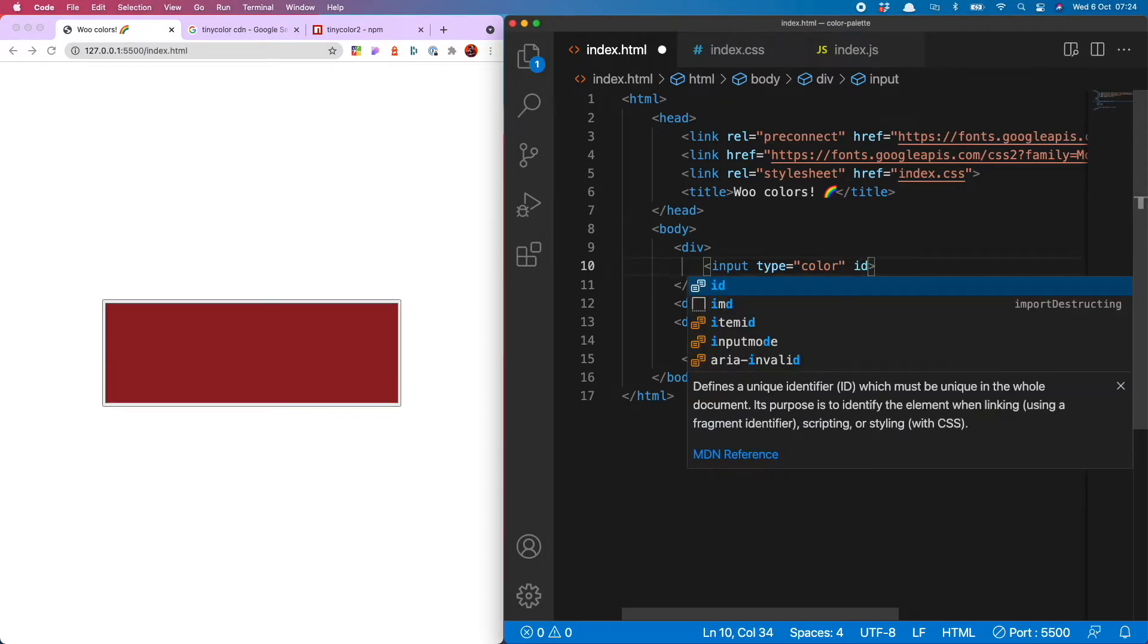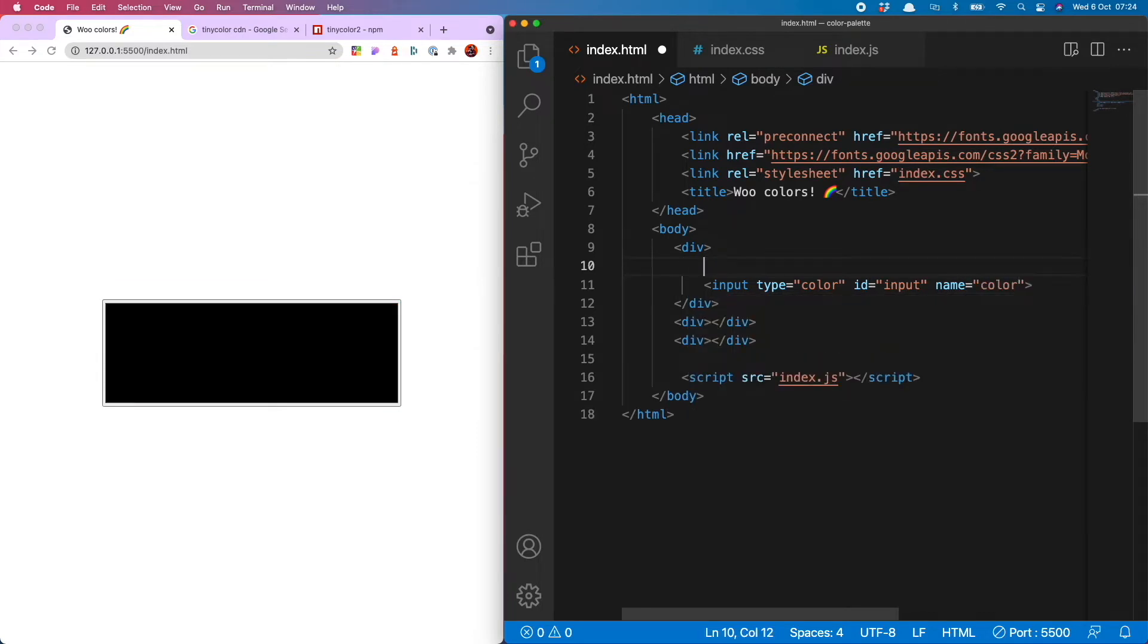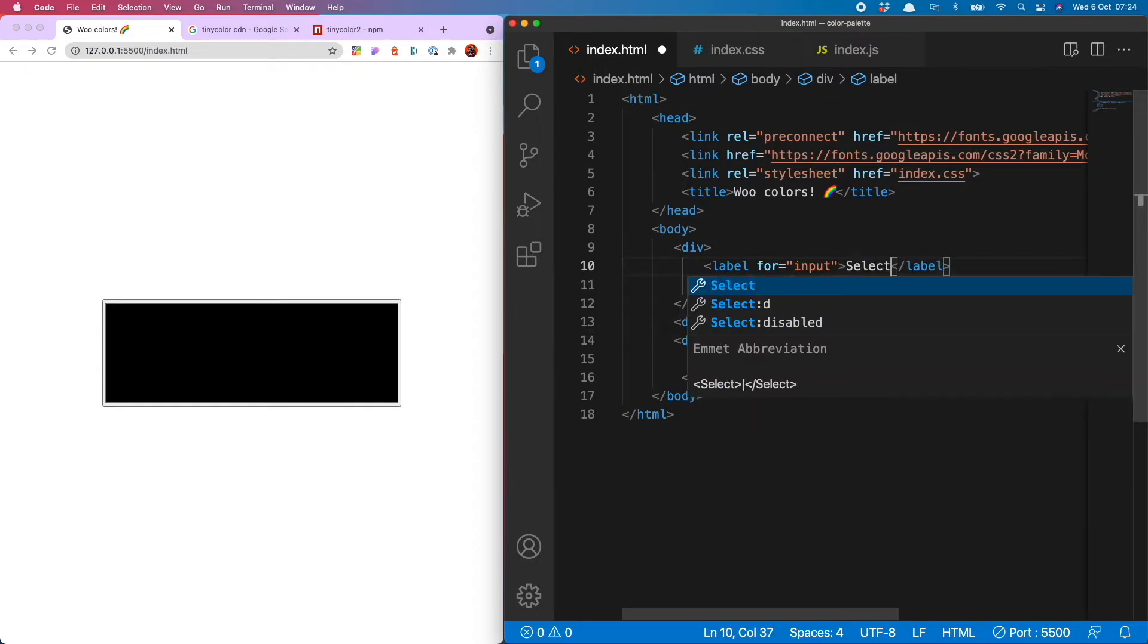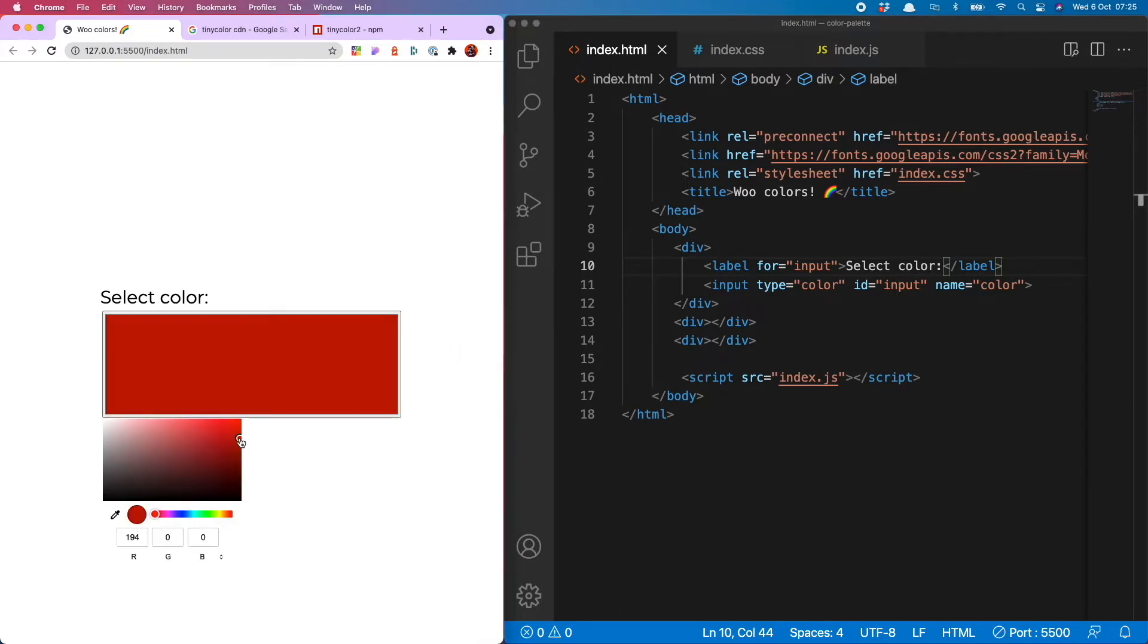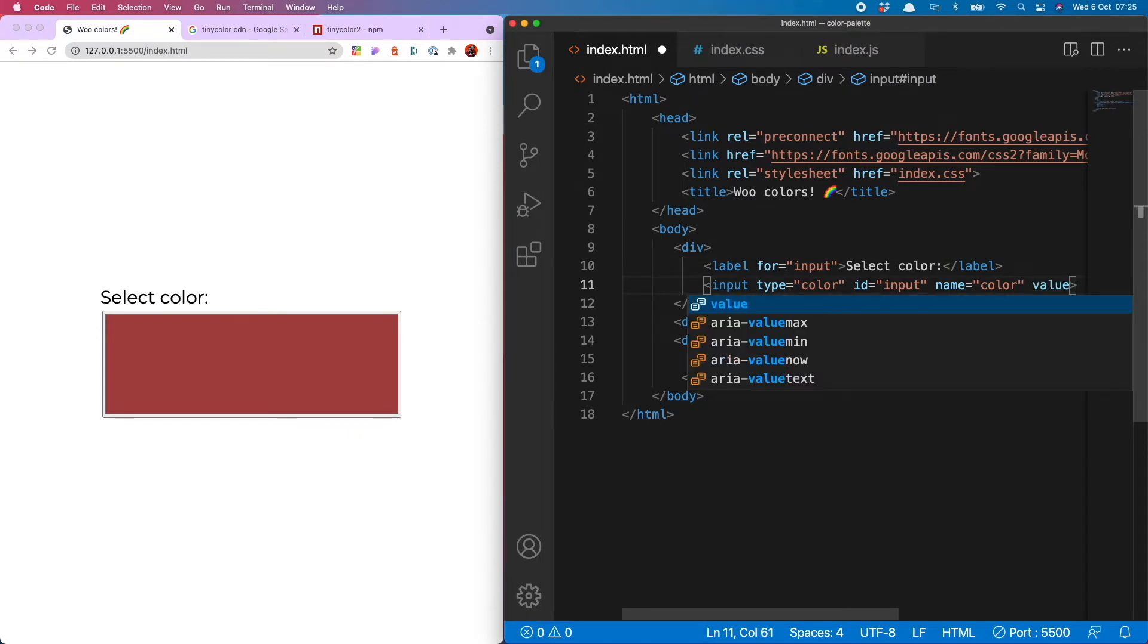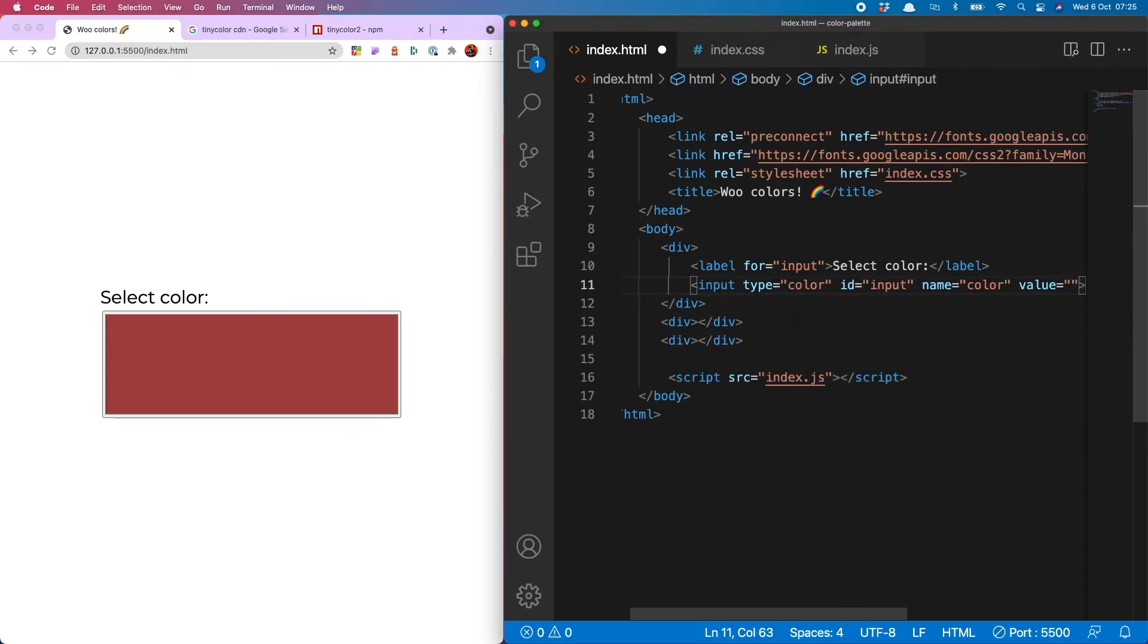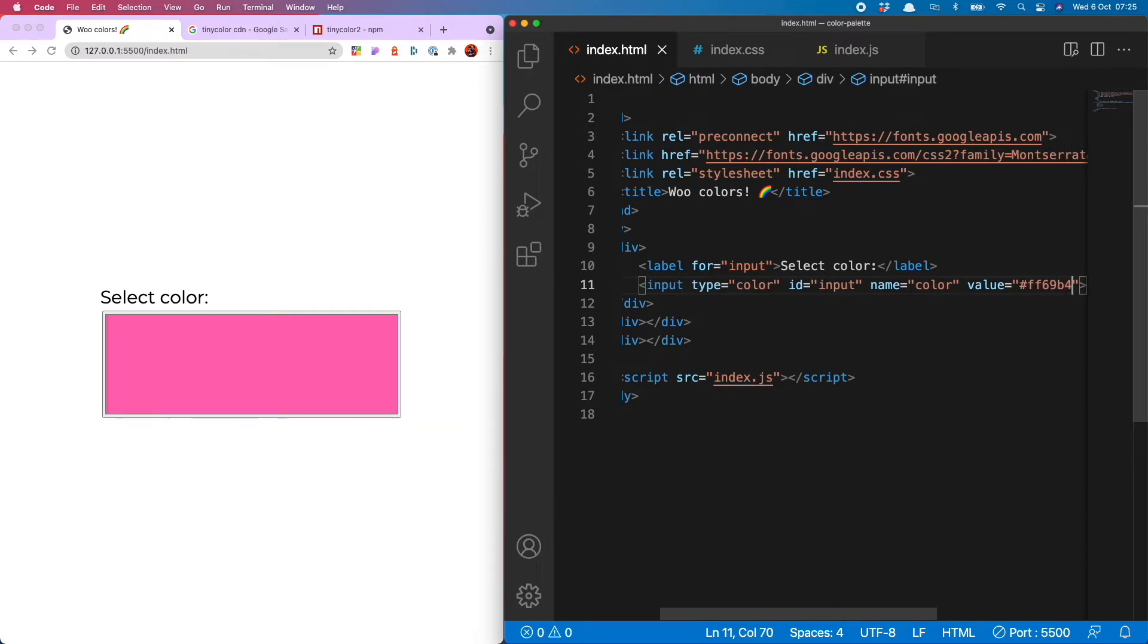I'm going to give this an ID of input and a name of color and then I'm going to give this a label and tie it to my input with the for attribute. So for equals input and then the label I'm going to give it is going to say select color. So hopefully it will be nice and self-explanatory what people have to do to use our color palette. And another thing you can do is set the value attribute and then it will always load a color of your choice. So I'm going to go for FF69B4 hot pink.